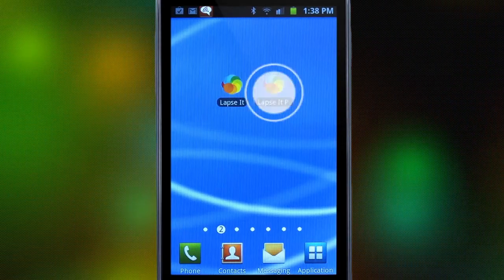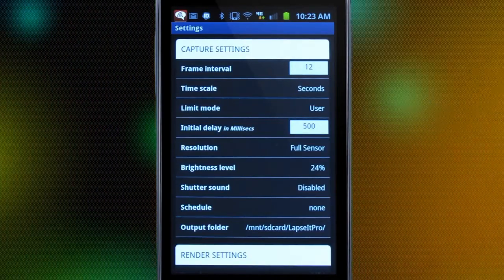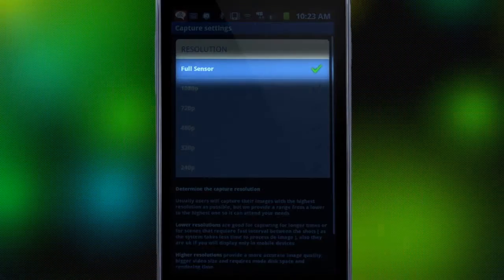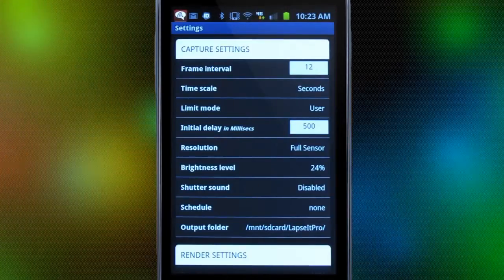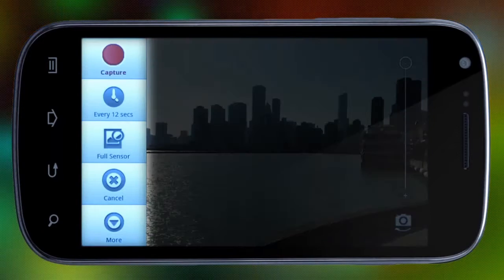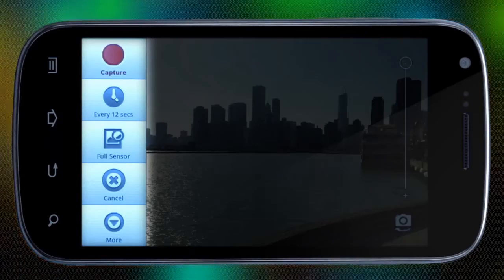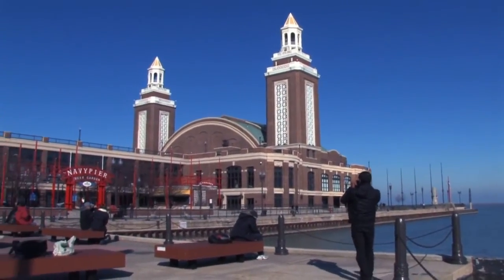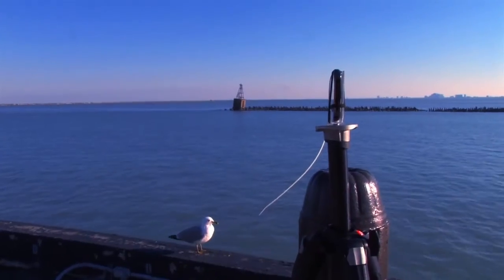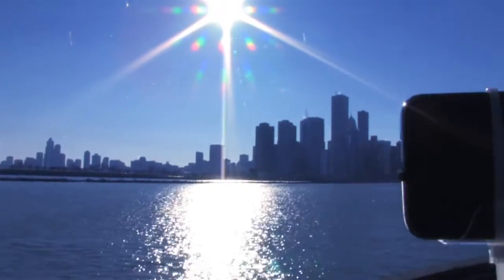Now we are able to use the camera's full sensor up to 1080p and access all the great features this amazing app has to offer. We will be capturing one frame every 12 seconds using the full camera sensor. If you wanted, you could also schedule your capture. The left menu of the capture interface is so easy to use — it has shortcuts for basic functions. So here we are at the Navy Pier trying to capture the sunset behind the Chicago skyline. Just try to make sure your phone stays still during the capture — we attached ours to a camera tripod. You can also buy a special tripod for your phone.